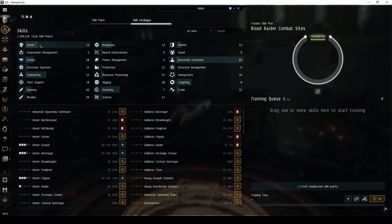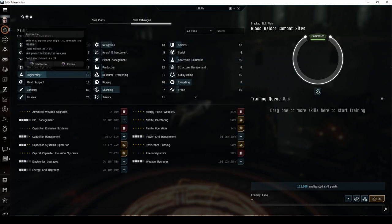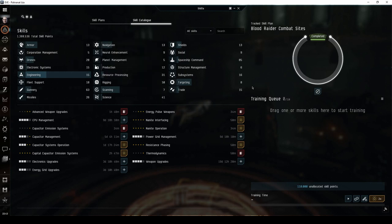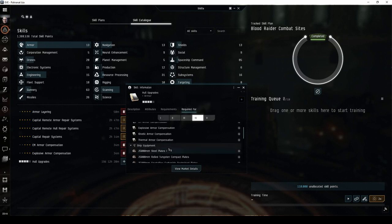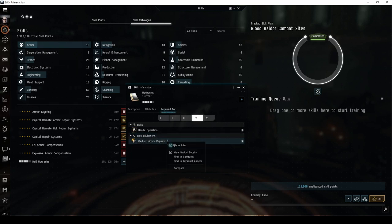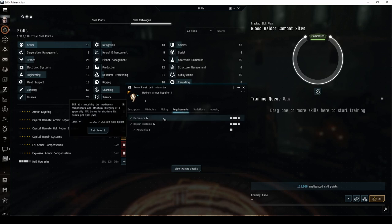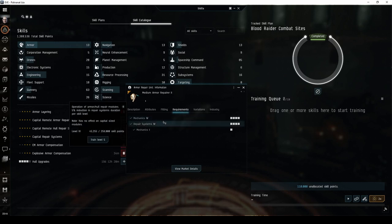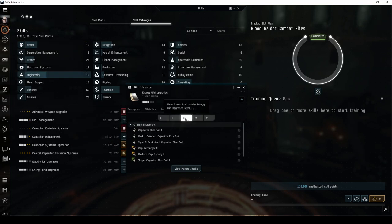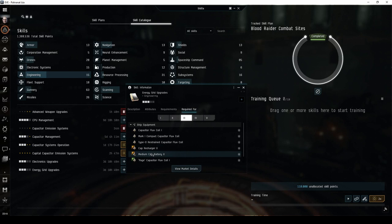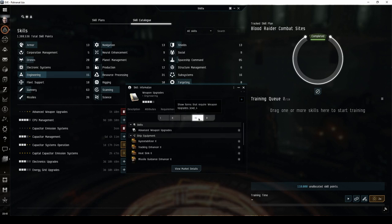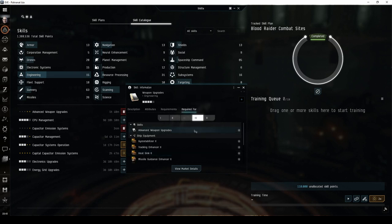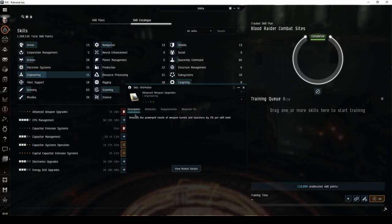I also consider some of your armor and engineering skills to be extremely important, as they open up many new fitting opportunities. Training hull upgrades to level 4 allows you to equip a Tech 2 damage control module, and opens up the resistance based armor compensation skills. Training both mechanics and repair systems to level 4 allows you to equip a Tech 2 medium armor repair. Training energy grid upgrades to level 3 allows you to equip a Tech 2 medium cap battery or cap recharger, helping you run your armor repair for much longer during combat. Training weapon upgrades to level 4 allows you to equip Tech 2 heat sinks. It also opens up advanced weapon upgrades, which reduces the power grid consumption of all weapon turrets.